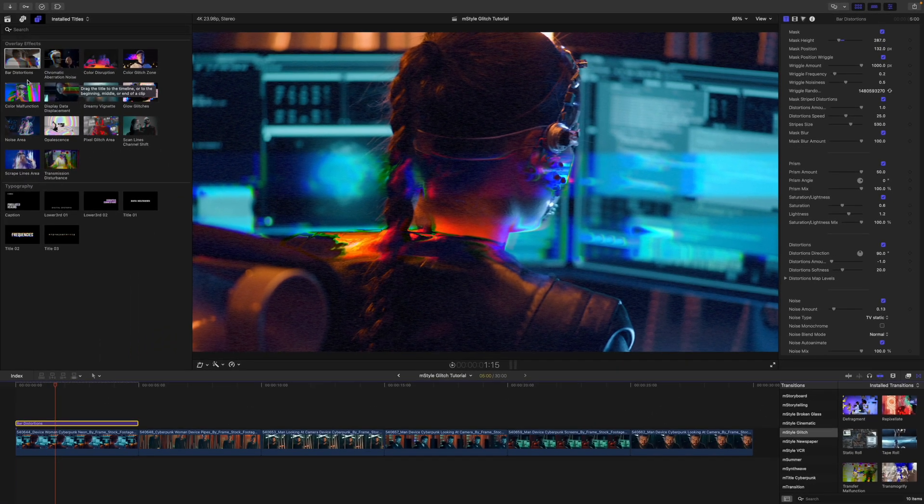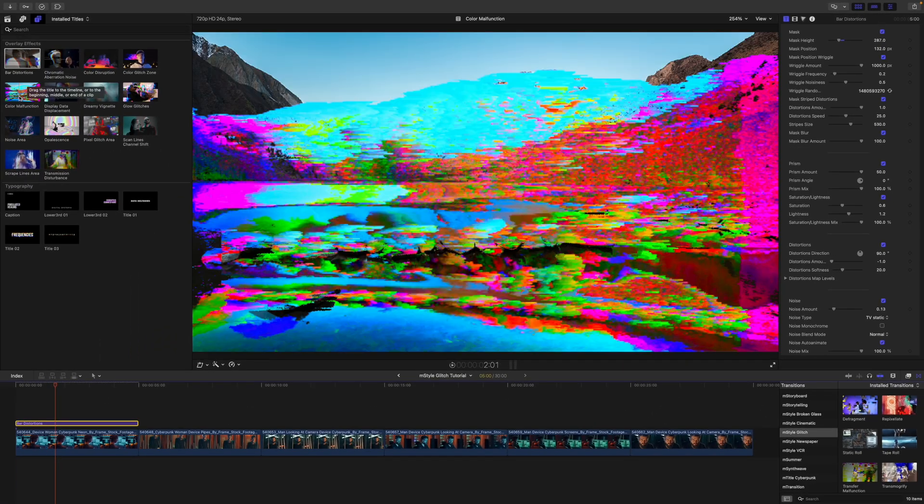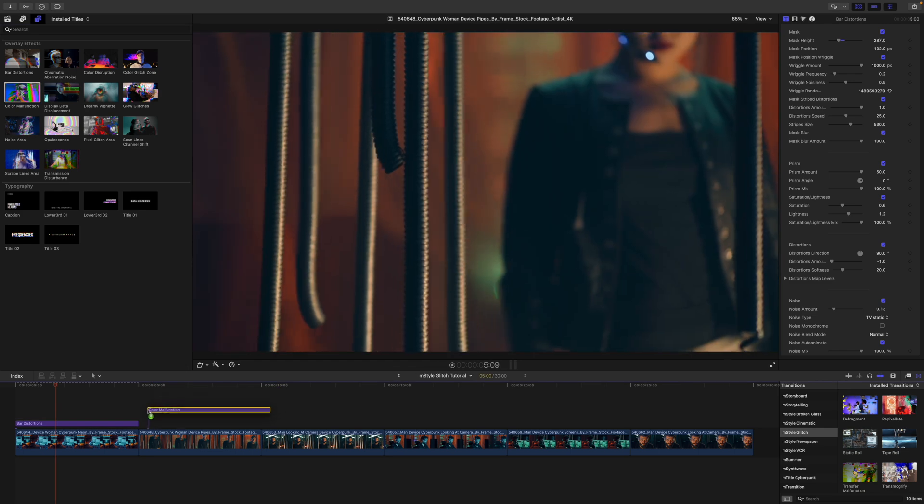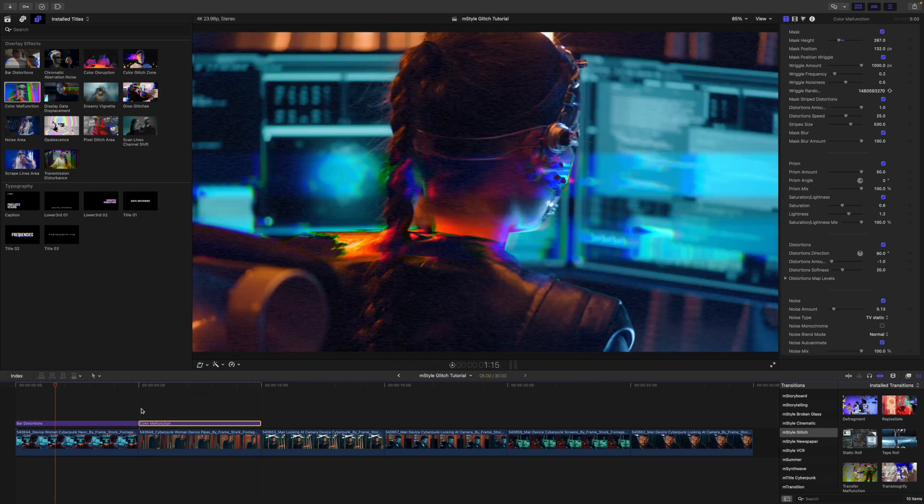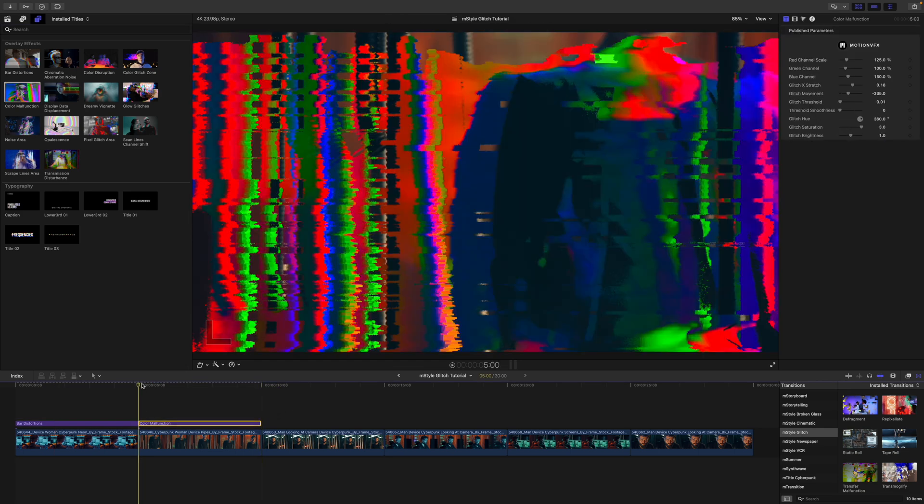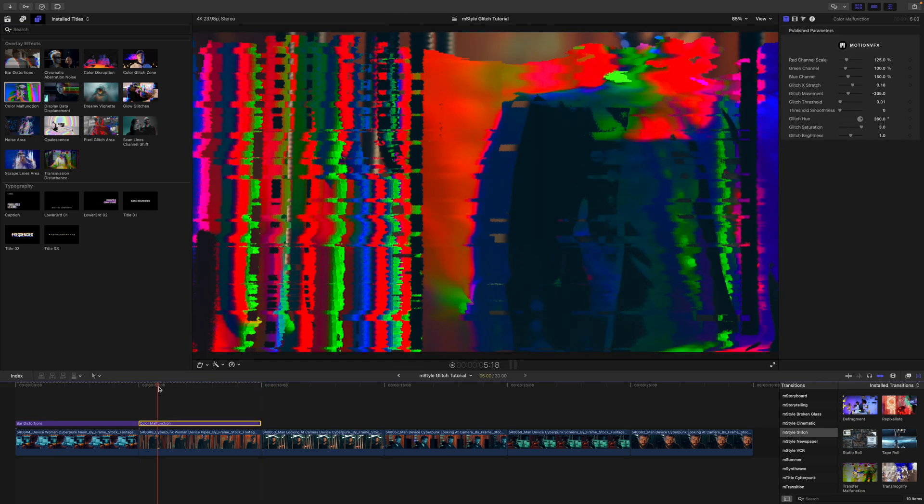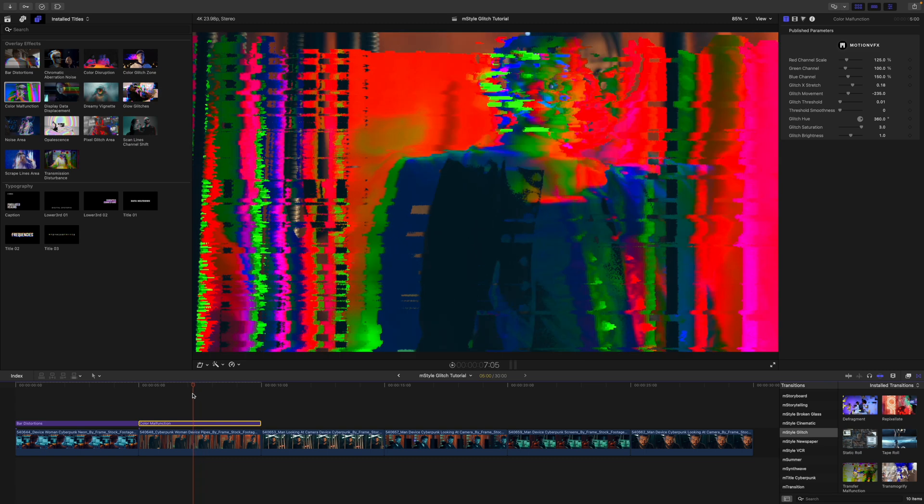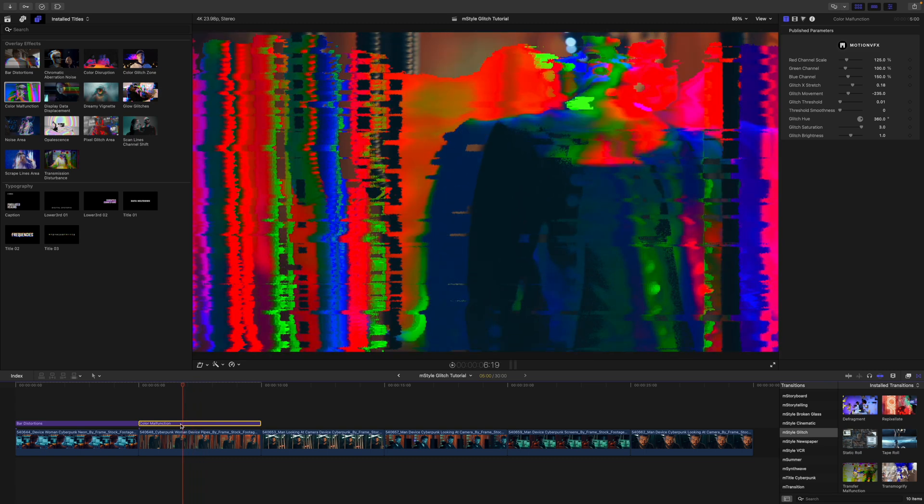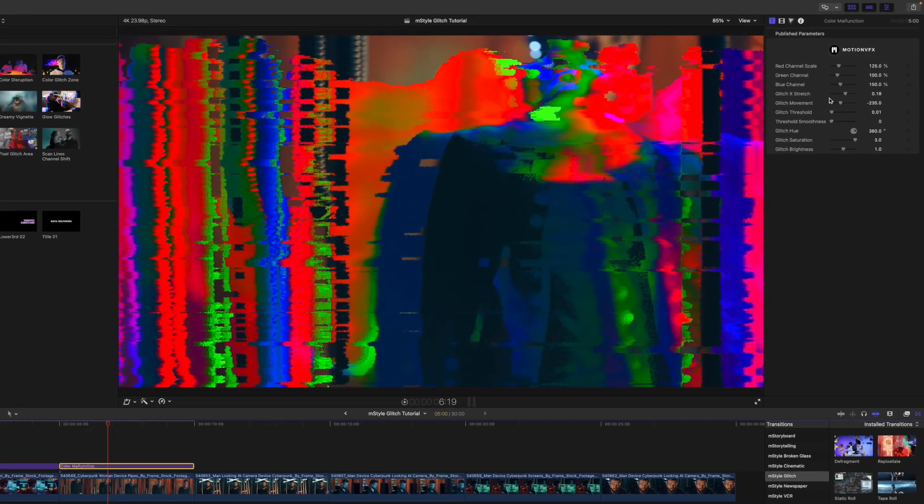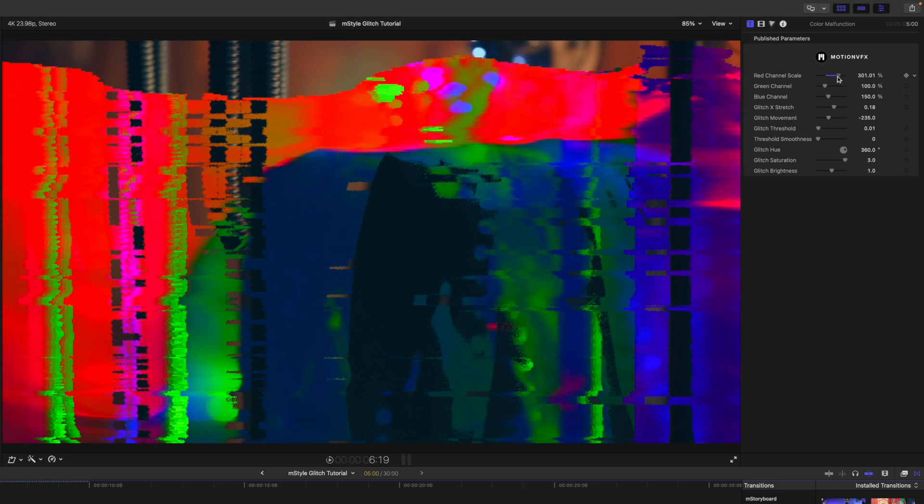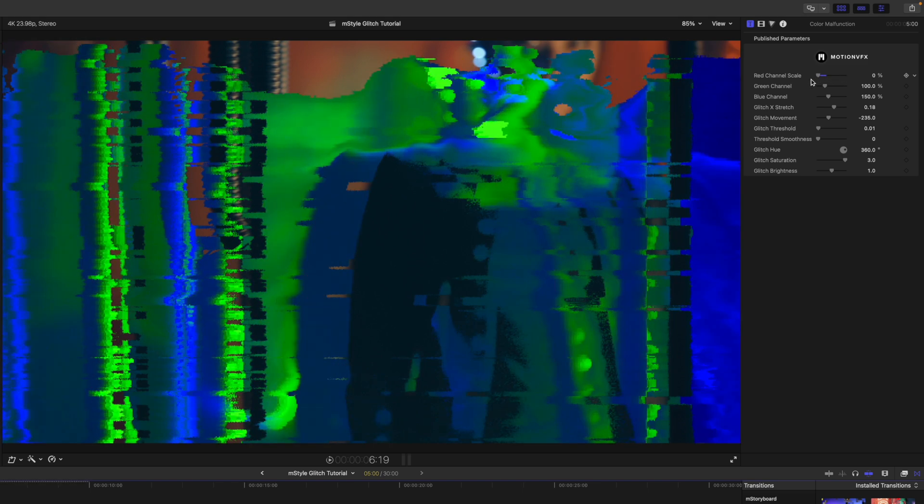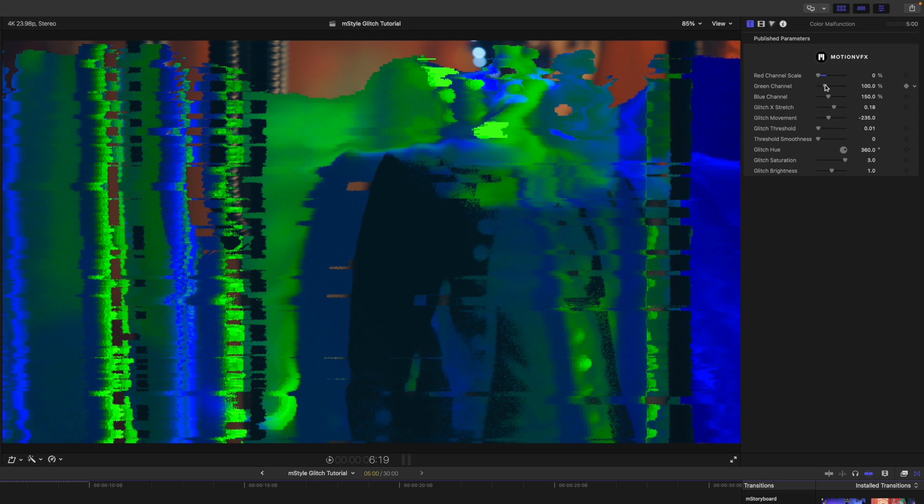Why don't we apply another one. We can drag this color malfunction on top of our next clip here. And then you can see how that is affecting that clip. Over in our inspector, we have a red channel scale. So we can scale that out. We can bring it in, or we can bring it to zero if you wanted only the green and blue channel to be showing.